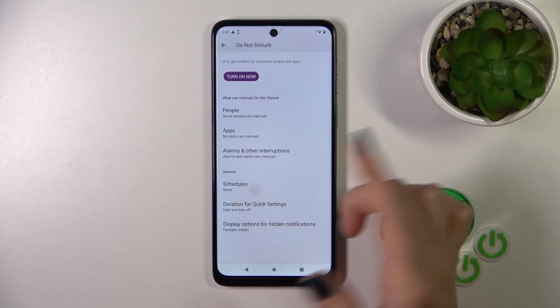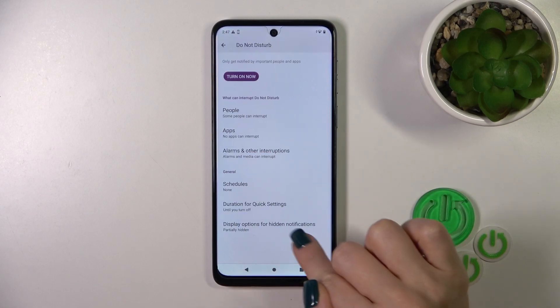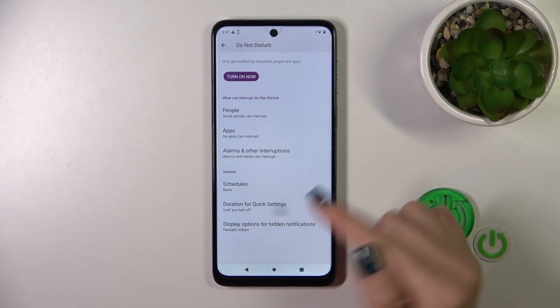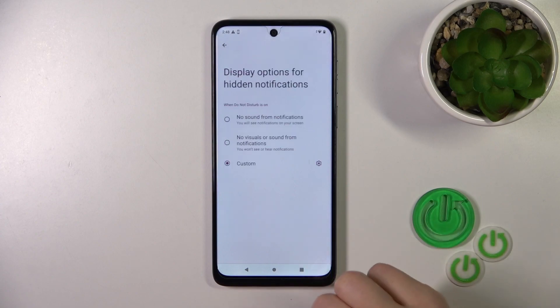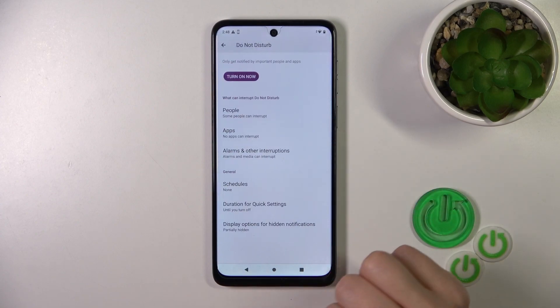We can also set the schedule, the start and end time of Do Not Disturb mode, to change the duration for quick settings, and to display options for hidden notifications.